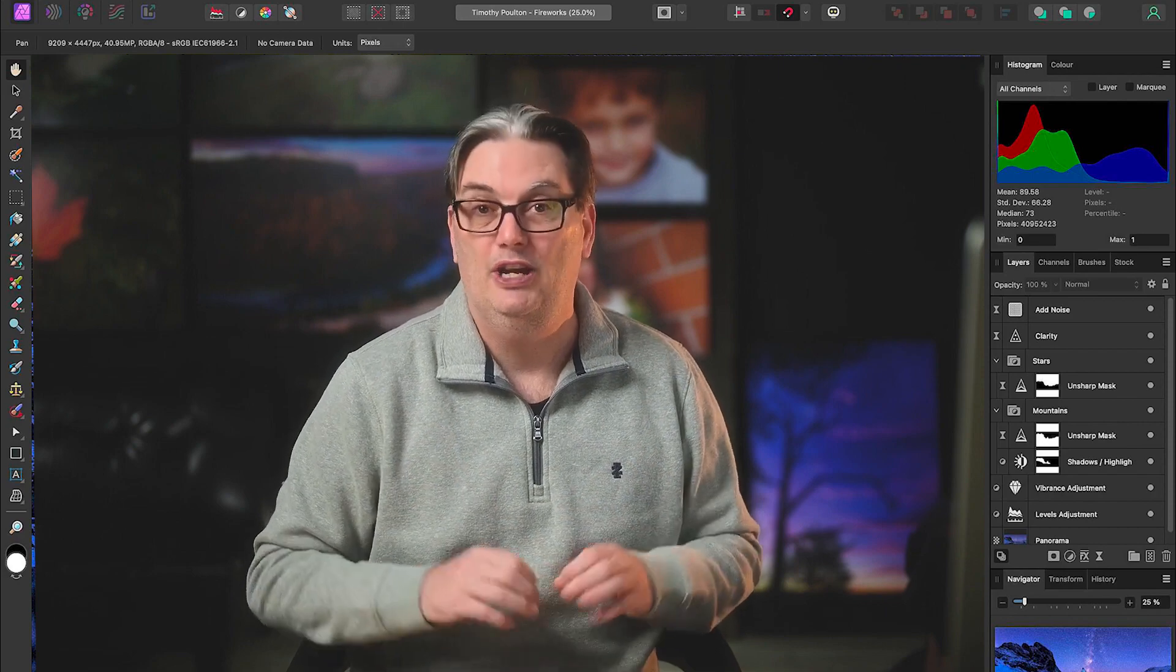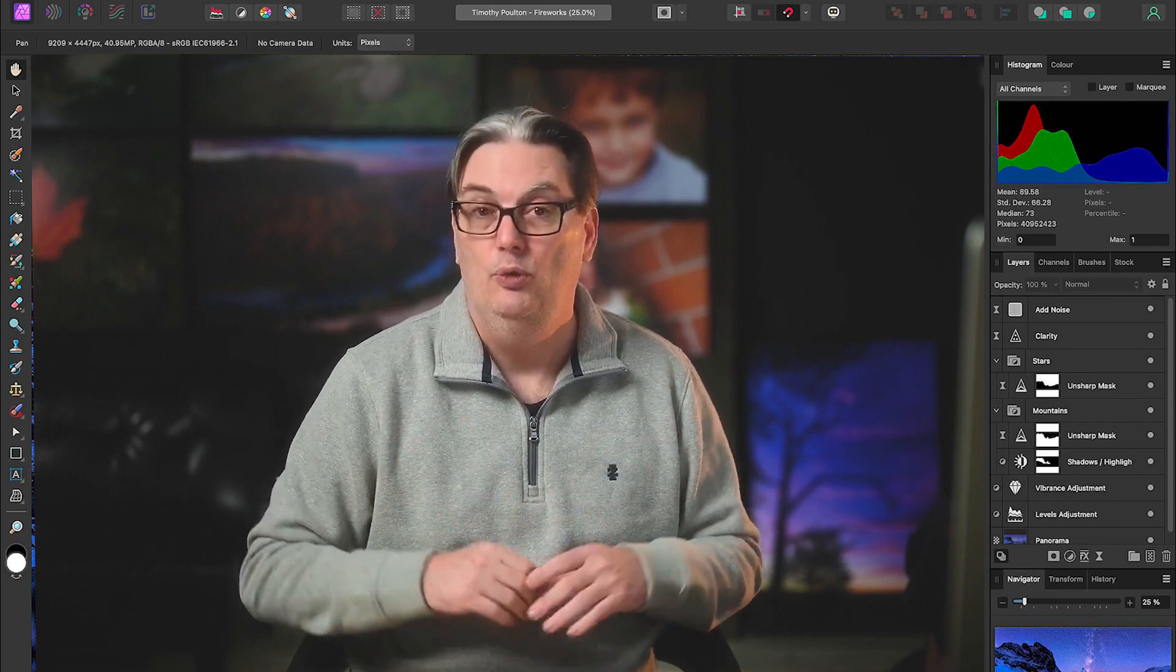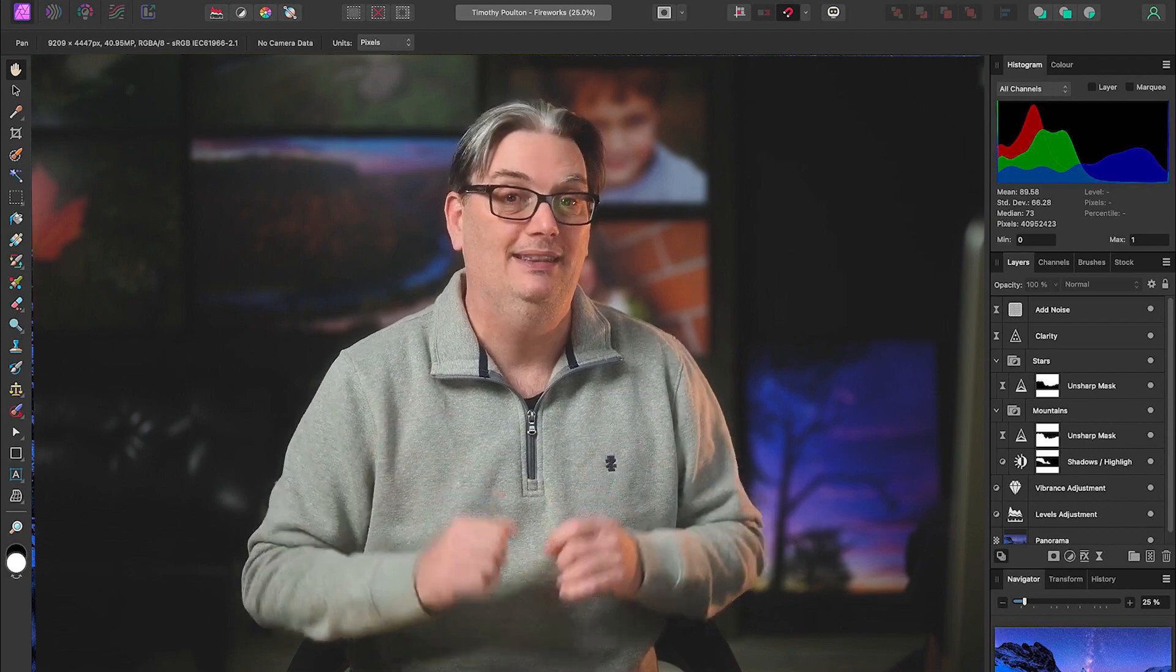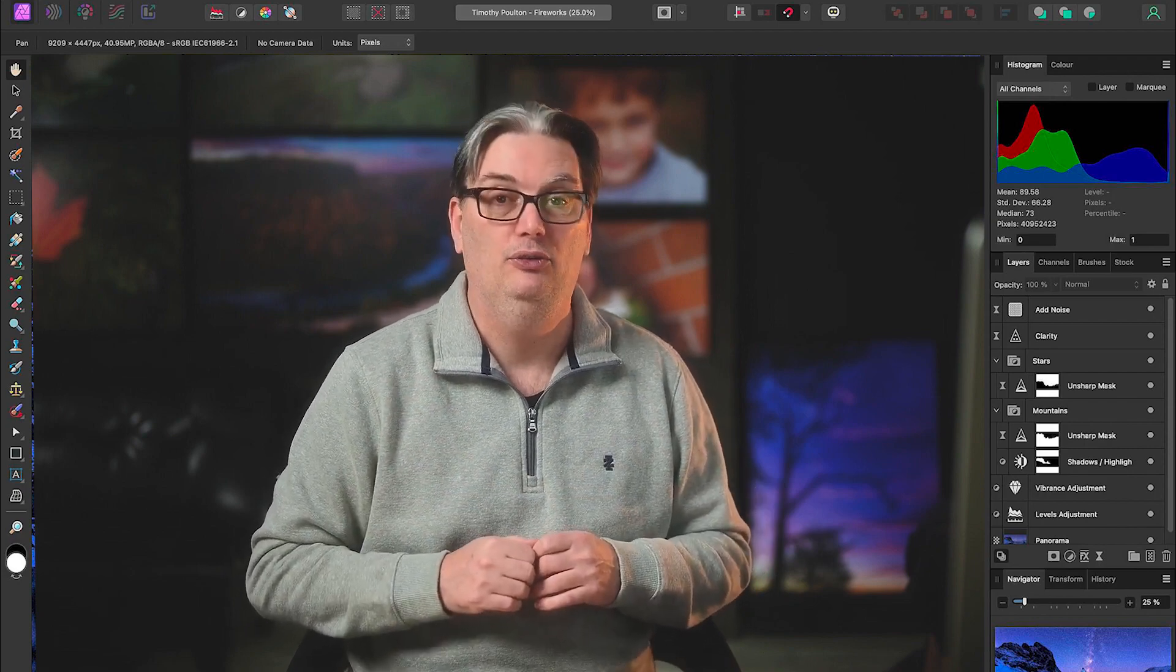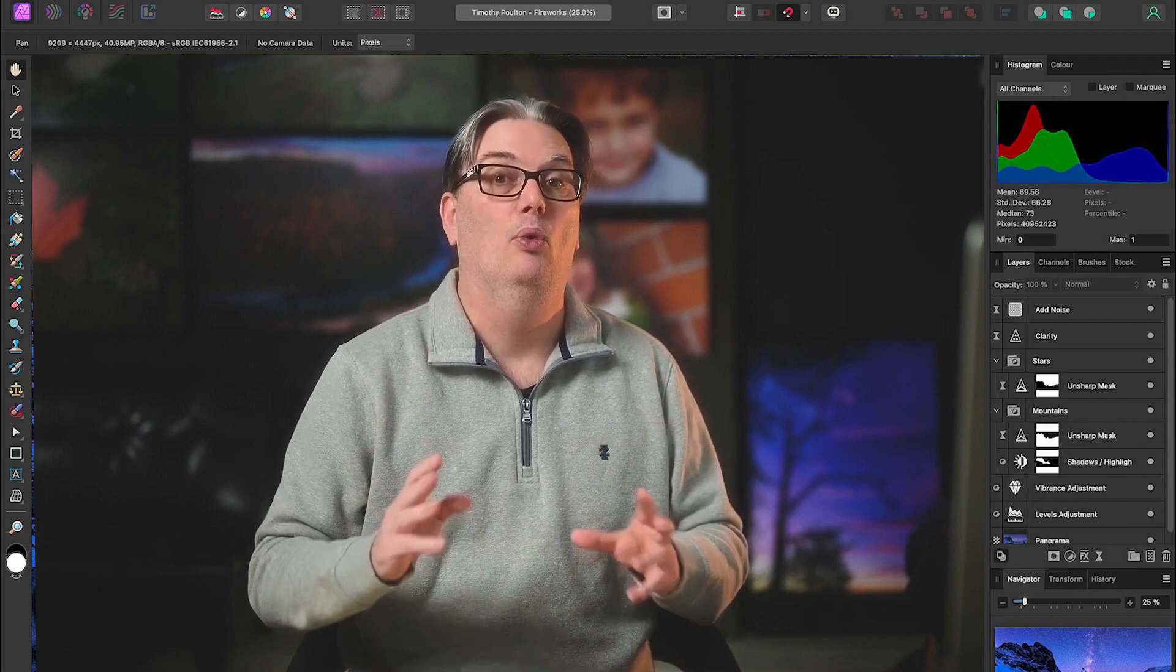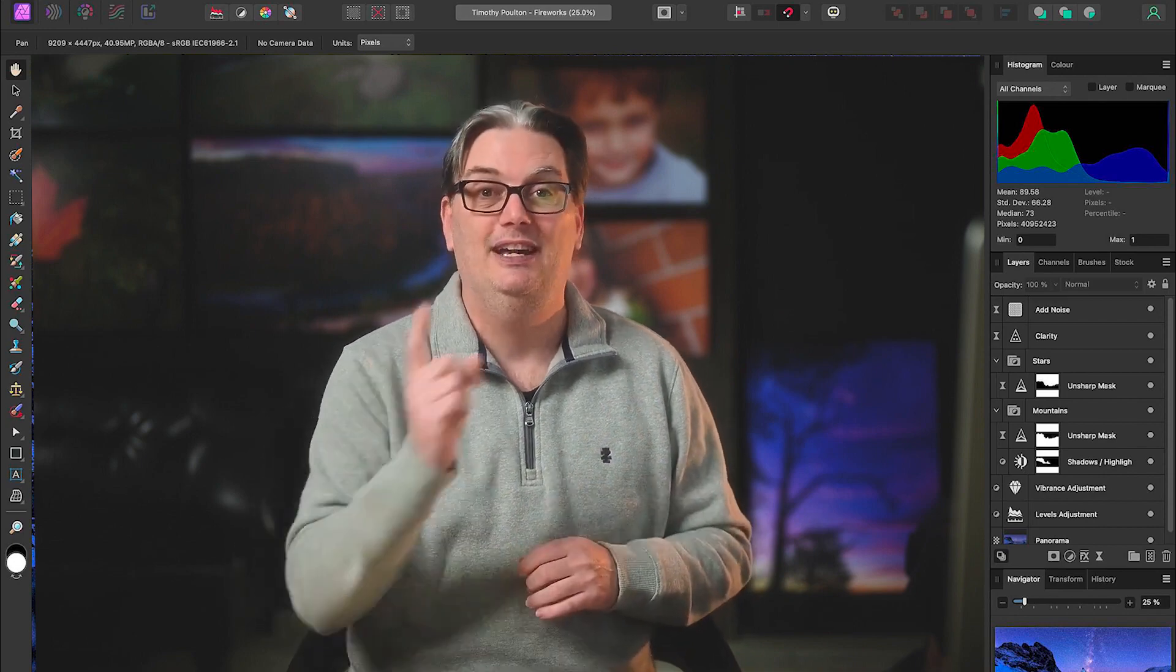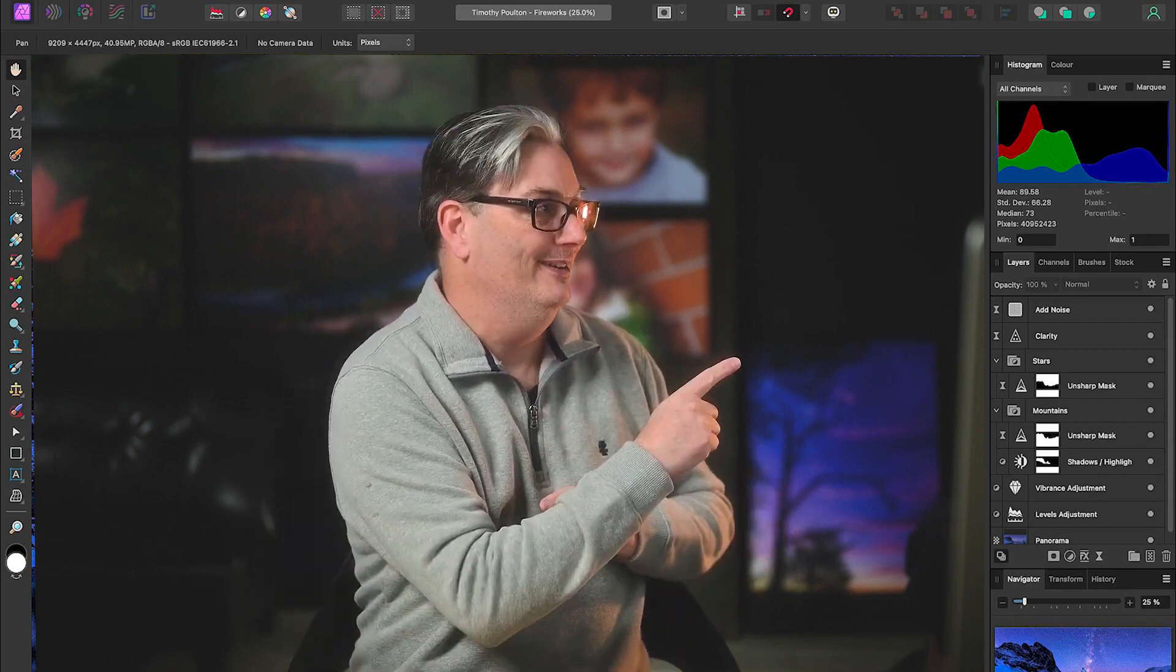Another alternative to Photoshop is Affinity Photo, which just released version two, and it's a lot less expensive compared to the other two Photoshop alternatives. For more information on Affinity Photo features, check out this video right here.